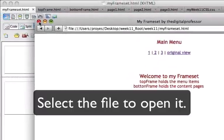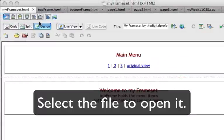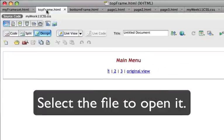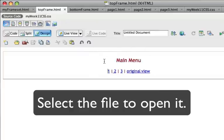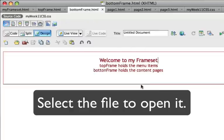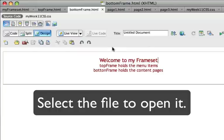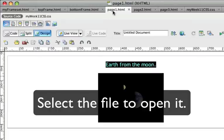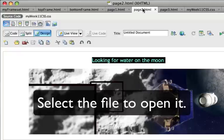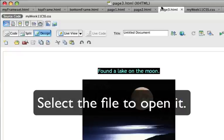So the top frame just has the main menu and the three hyperlinks there. The bottom frame has the initial welcome message, and then I have my pages. In this case I'm using three pages.